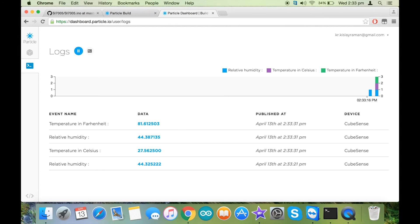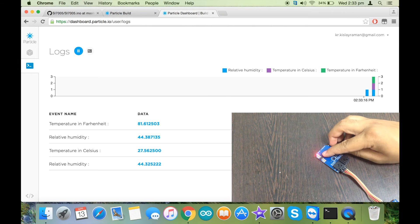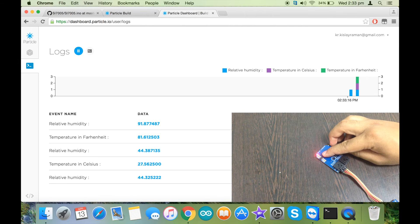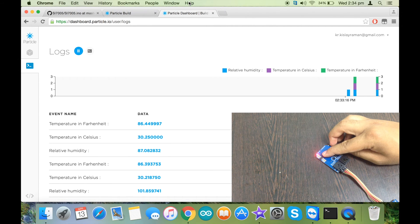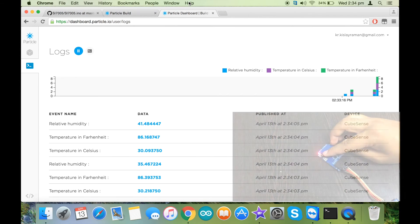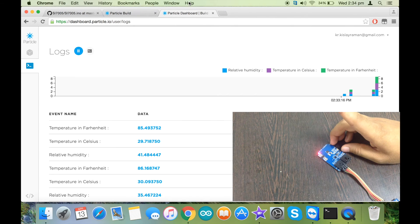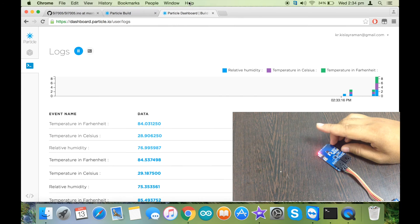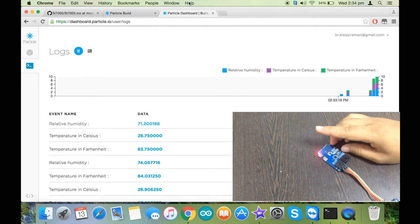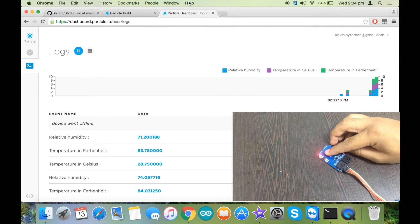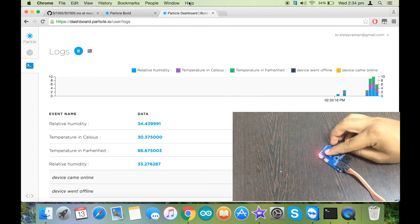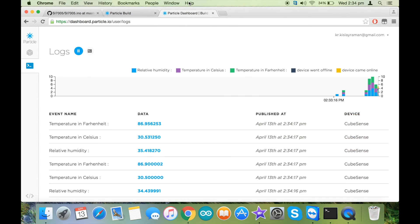Now if I put my finger onto the sensor, the temperature increases and the humidity also increases. Similarly, if I remove my finger, the temperature gets back to normal. And then if I re-put my finger onto the sensor, the temperature increases again.